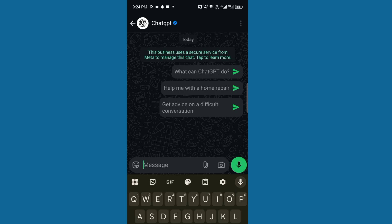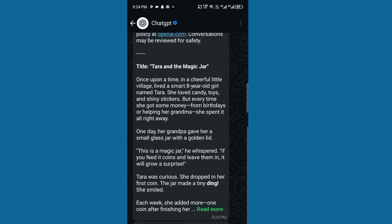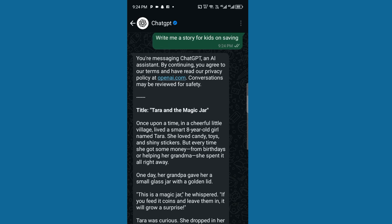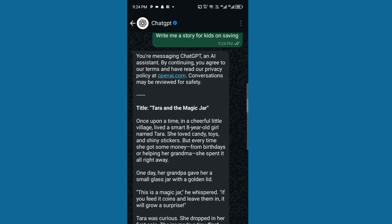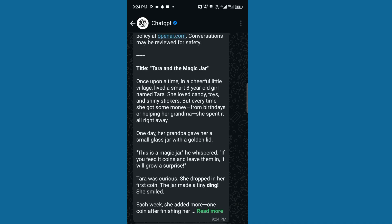Any form of interaction that you want to do, you can do it here. So let's say: 'ChatGPT, write me a story for Kate on savings.' Now let's see what ChatGPT will do. ChatGPT has been able to give a nice story.